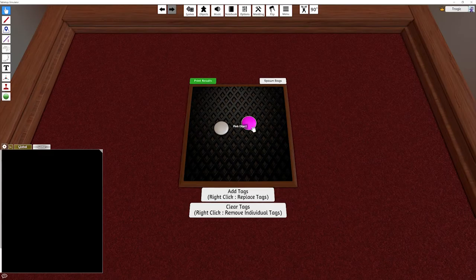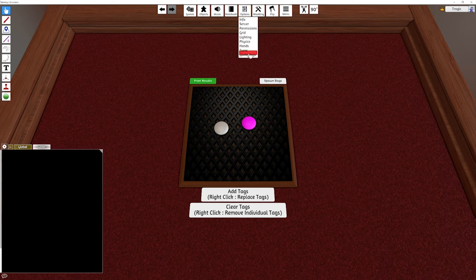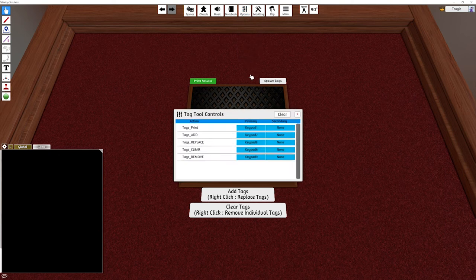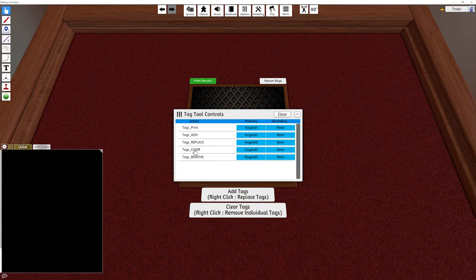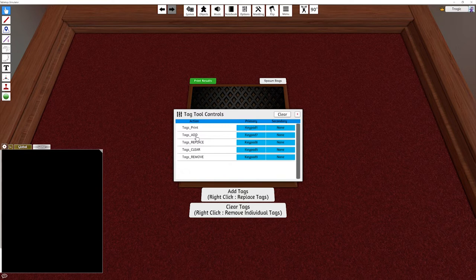If you go into Options and go to Game Keys, a number of hotkeys are added to this mod. Make sure you've got num lock off. I've set tag print to keyboard keypad 1, and I've got add, replace, clear, and remove.